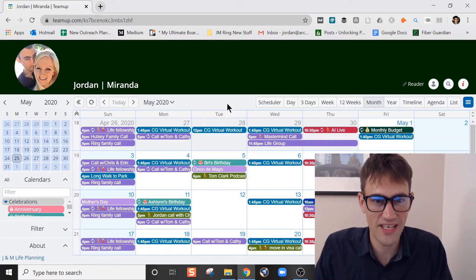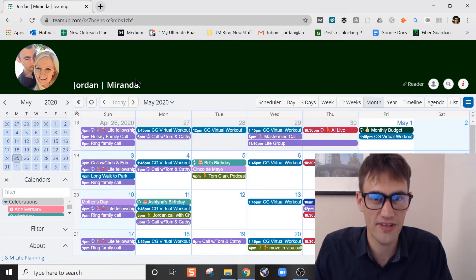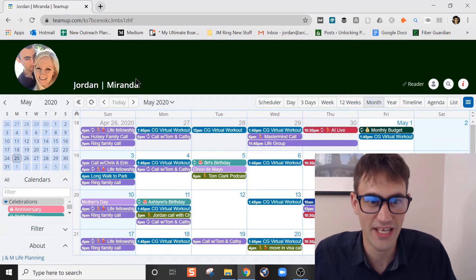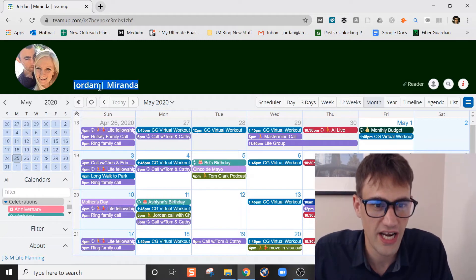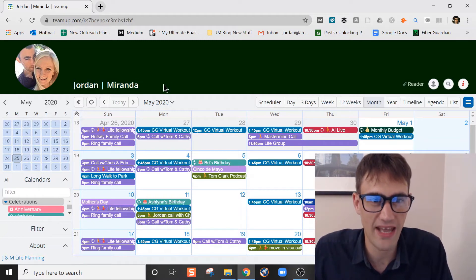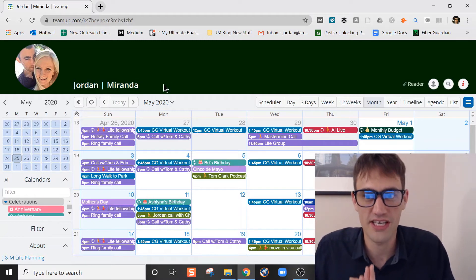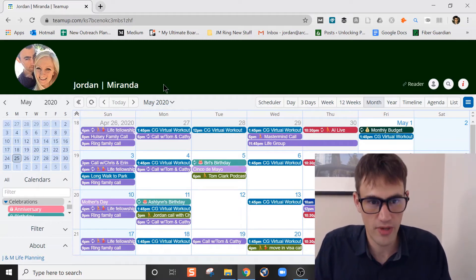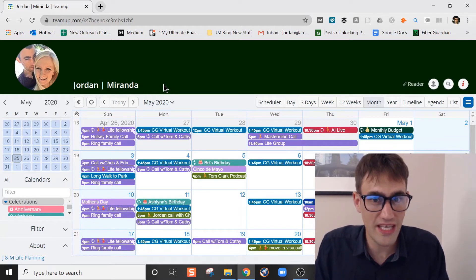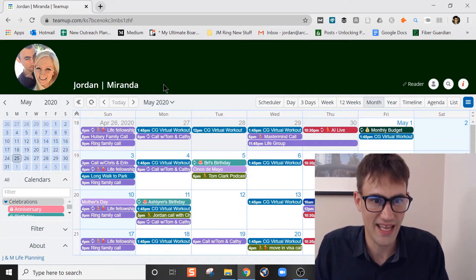Alright, let's get started. Here we have the calendar that Miranda and I share, Jordan and Miranda shared TeamUp Calendar. This calendar is super cool. Let me just show you some quick things about it and how we use it to never forget anything.